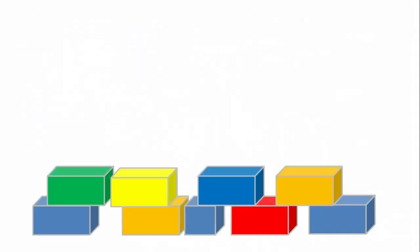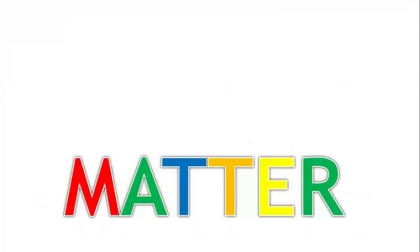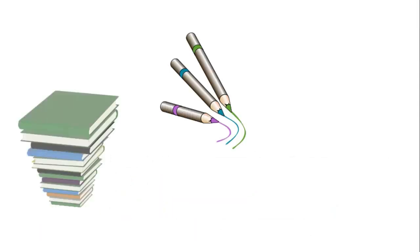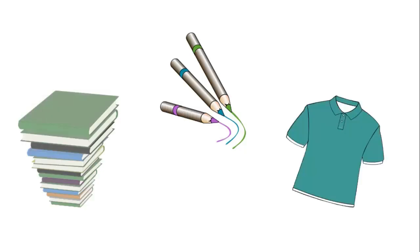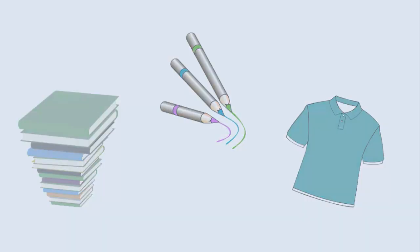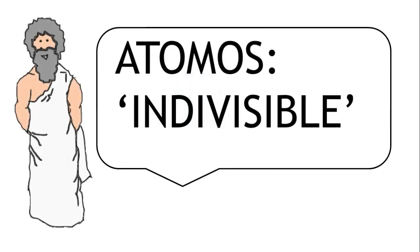Atoms are the building blocks of matter. Your books, your pencils, your clothes and even the air are made up of atoms. Atoms are extremely small and cannot be seen with the naked eye or even a magnifying glass. The word atom comes from the ancient Greek word atomis which means indivisible.